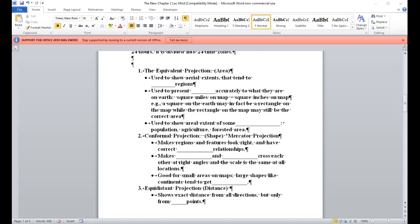Let's take a look at this here. You can turn to page 25 and look at figure 2.5, illustrations A and B. We'll look at the equivalent projection. The equivalent projection, its focus is area, right? Area. And it's used to show aerial extents that tend to distort regions. So you're going to lose out on regions via this projection. And it's used to present regions accurately to what they are on Earth. Square miles on a map equals square inches on a map. For example, a square on the Earth may in fact be a rectangle on the map.